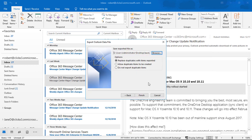Click OK. We're going to choose the option Replace Duplicates with Items Imported or Do Not Export Duplicate Items. The difference is: if you've already exported this once and you choose the Replace button, it will automatically overwrite any previous files. So if you believe the file might be corrupt, go ahead and choose this one. If you want to allow duplicate items to be created, you can choose that, or just say don't export duplicates at all. It doesn't matter which one you choose the first time you do it.